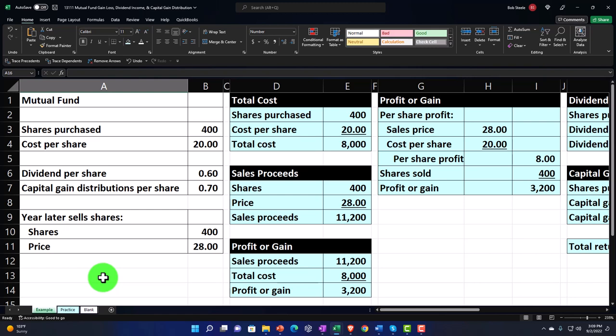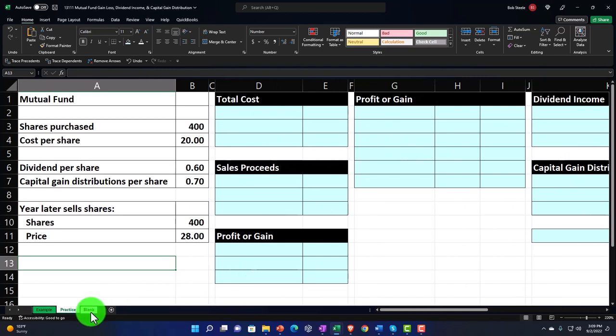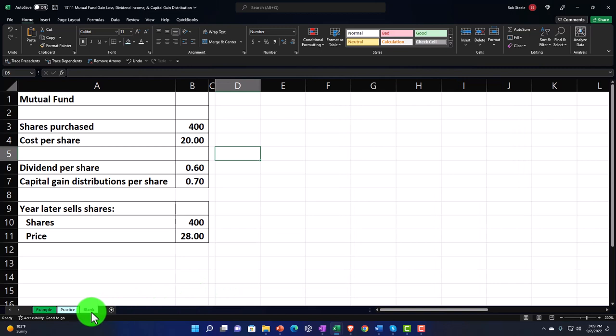We'll talk more about those shortly. The second tab is the practice tab, having some pre-formatted cells on the right-hand side so you can work the practice problem with less Excel formatting. The third tab is the blank tab, where we'll do some Excel formatting.